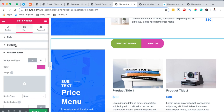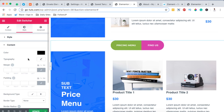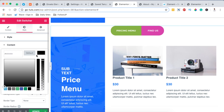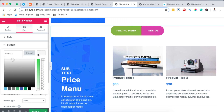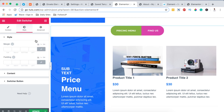You can also adjust content color and typography, but that only applies when using the custom content option. Since we're echoing an Elementor template, changes to typography here won't affect the displayed content.